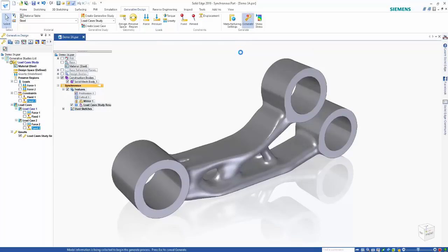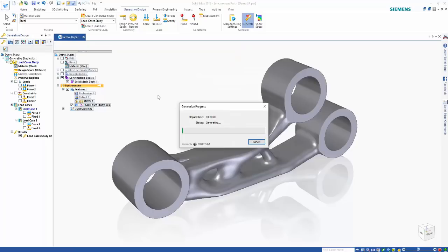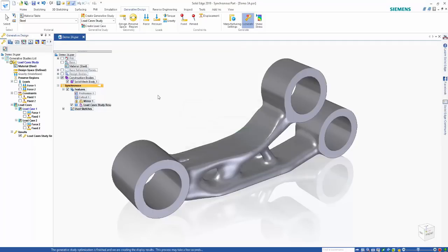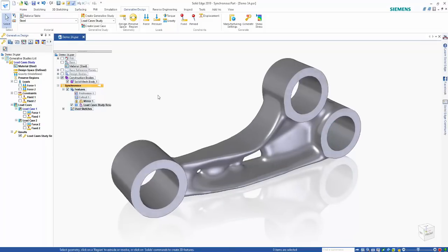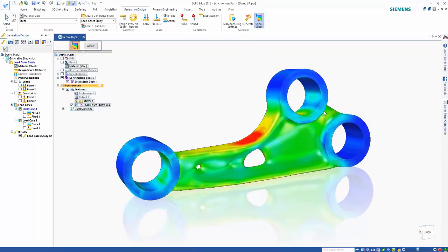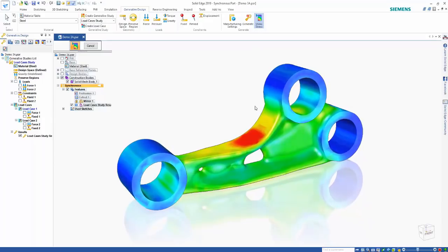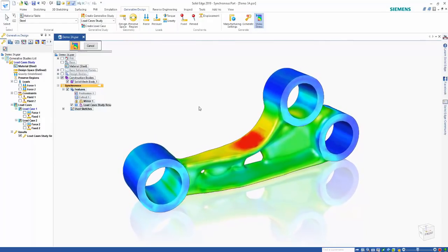If we go in and hit generate, we end up with a new model. Here we can see the finished generative model — it looks quite a bit different, with some additional material inside the two cylinders. Stresses are still in the same general area, but it's pretty cool that we can now create separate load cases and get a mixed, completed model from generative design.